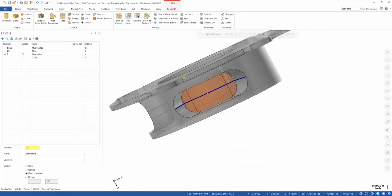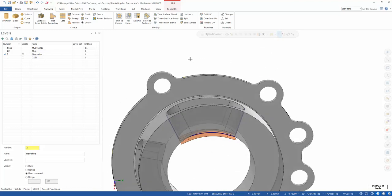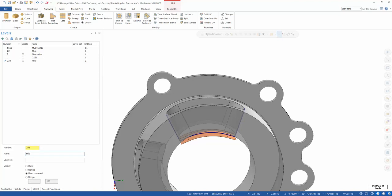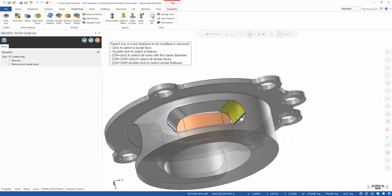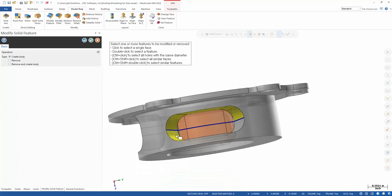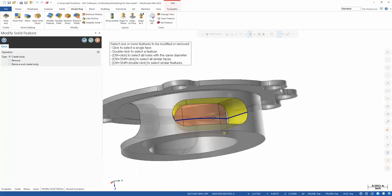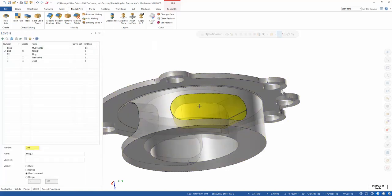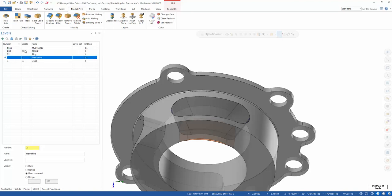So now we basically have everything we need, with the exception of this plug. Now how did I create that? I'll just make another level here, and I'll call this plug 2. Model prep, modify feature, I'll click all these different faces here, and I want to create body, green check. And there's my plug. Pretty easy to create that.